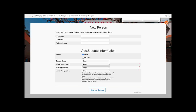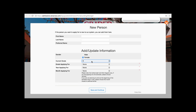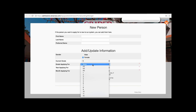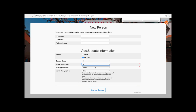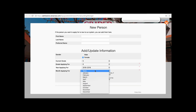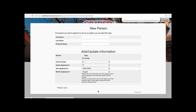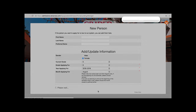In this case, the student is a female. The current grade is five. The grade applying for is six. The year applying for is 2018-19, and the month is August. Verify the information and save and continue.